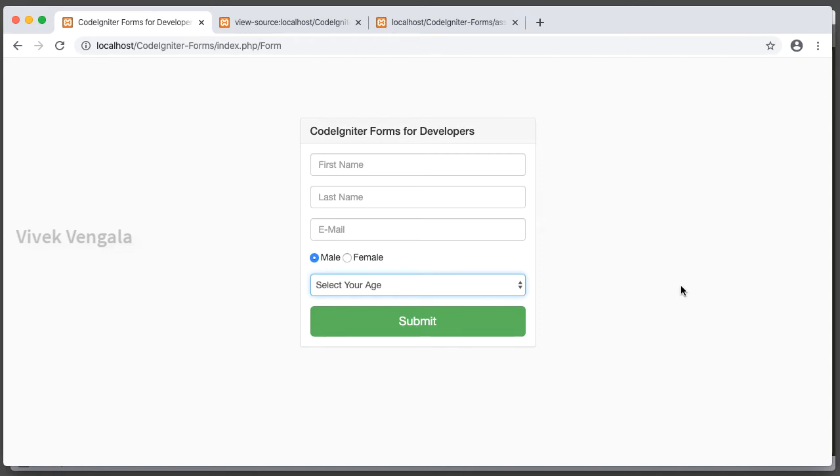Hello, this is Vivek. Welcome to another video in CodeIgniter Forms video series. Here in this video I am going to work on adding form validations from our CodeIgniter application in our form controller.